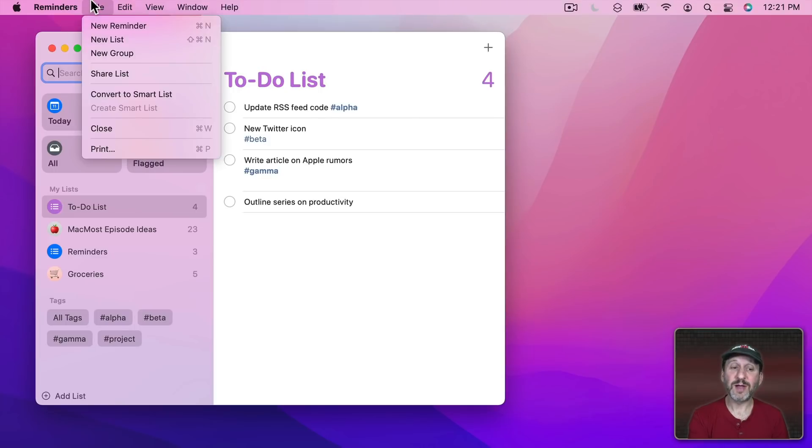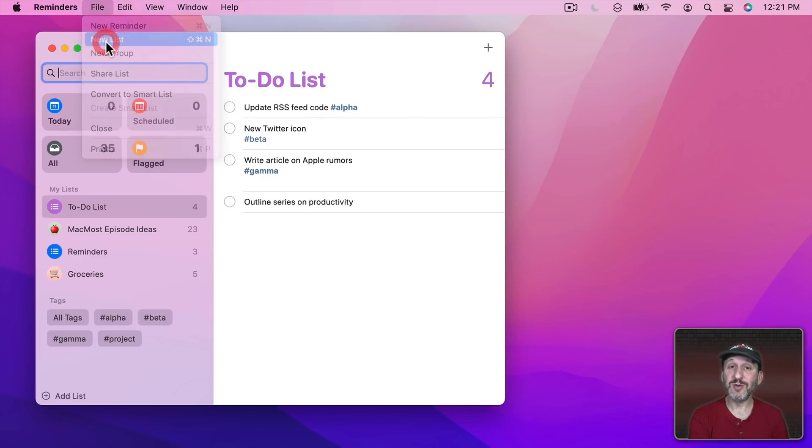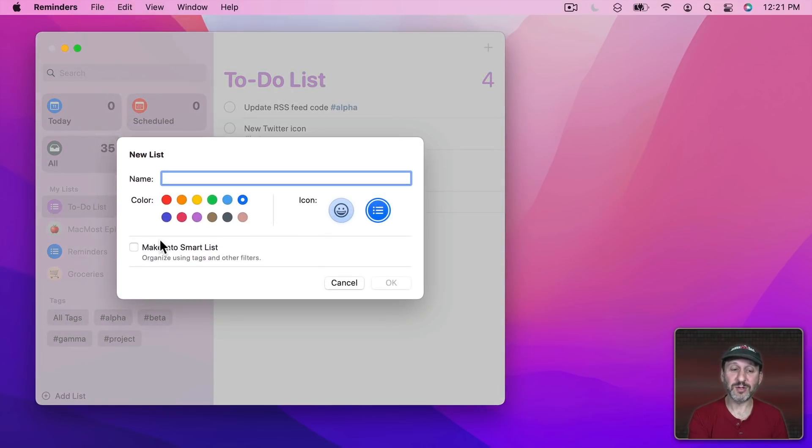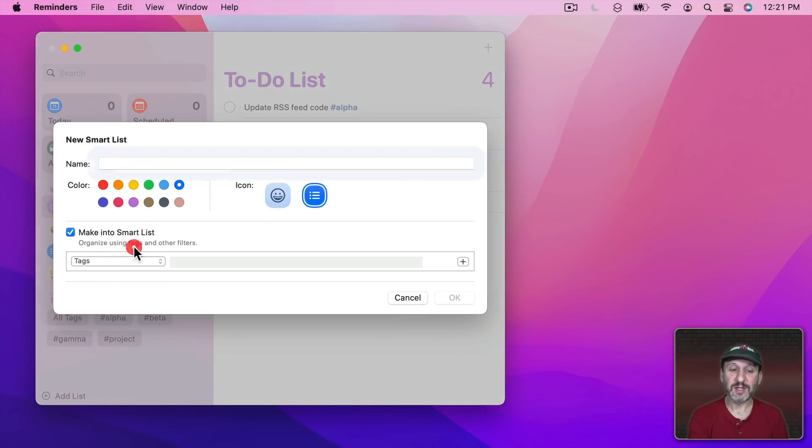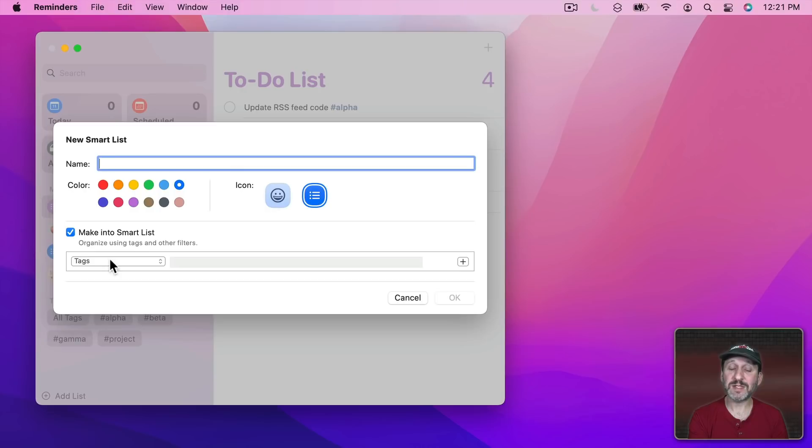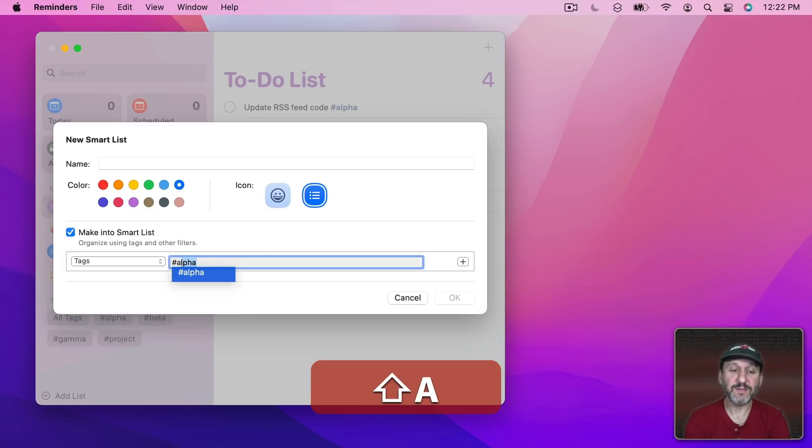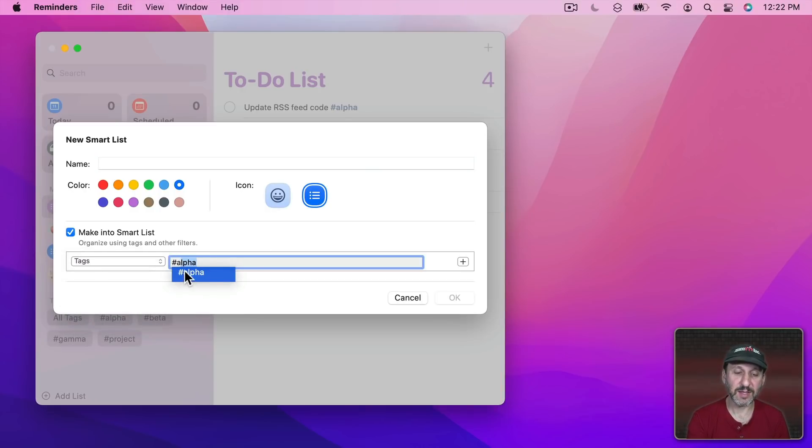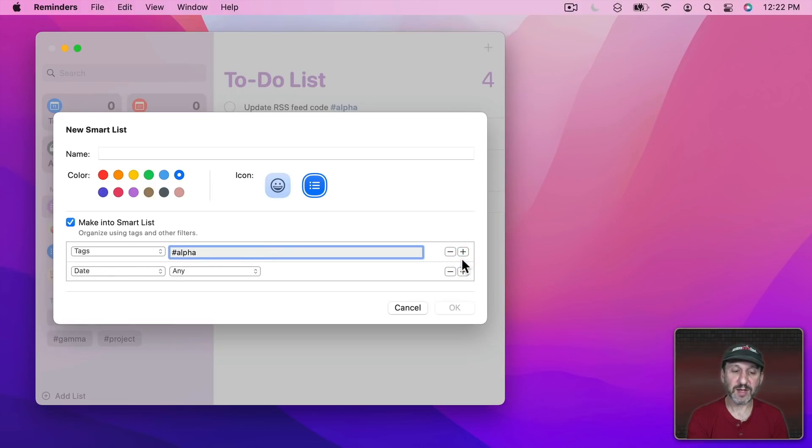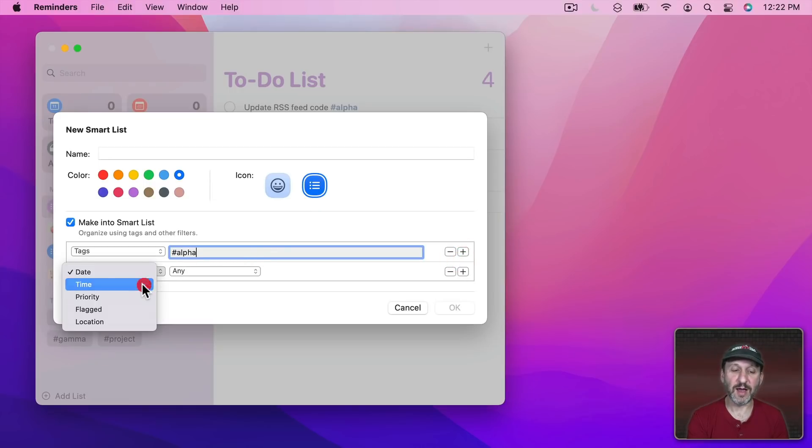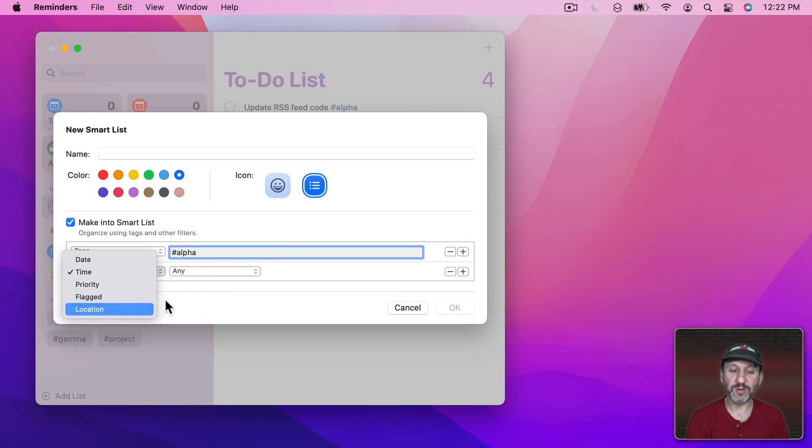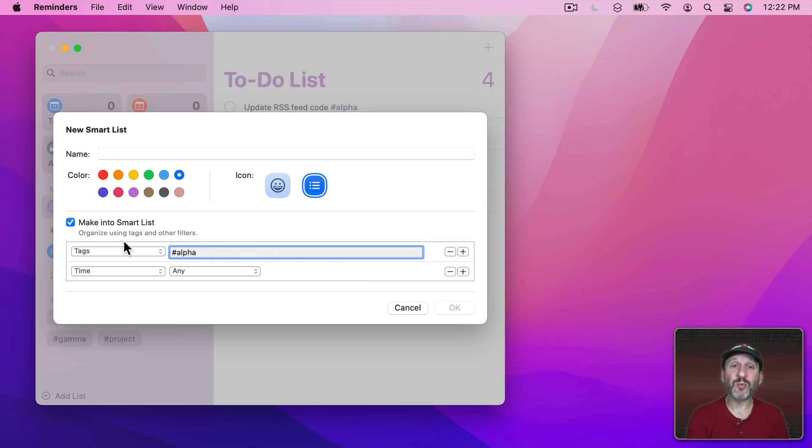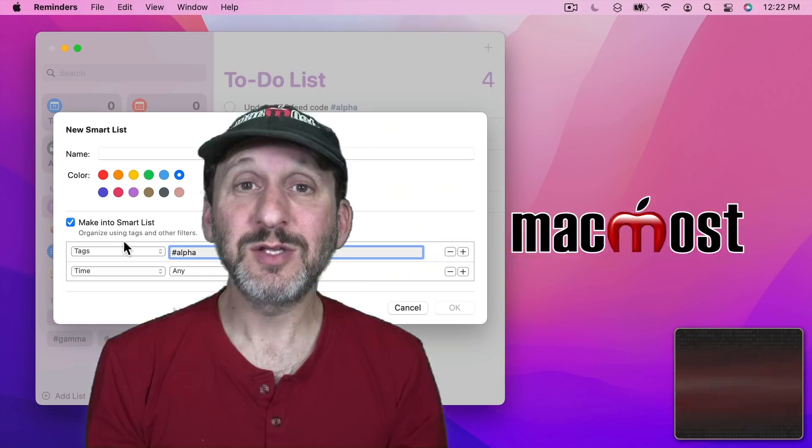The same thing for Reminders. You can create a new list in Reminders. You can click here to make it a Smart List and then you could have tags that are included. So I can, for instance, add a tag here like this. Use the Plus button. Do some other thing like Time or Priority or Location for that and just incorporate tags as part of my Smart List in Reminders.